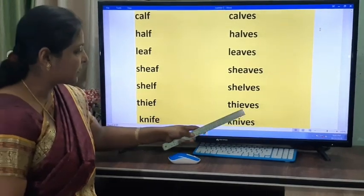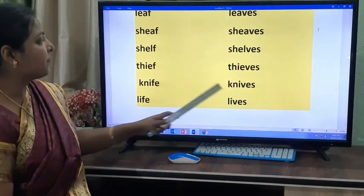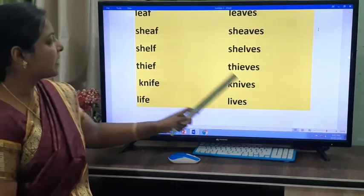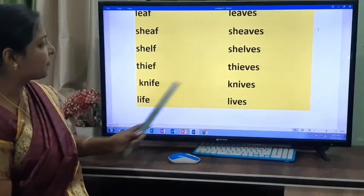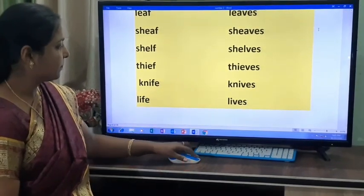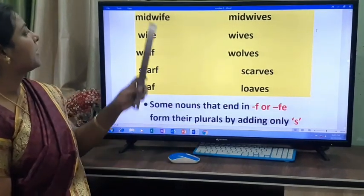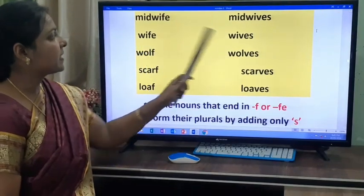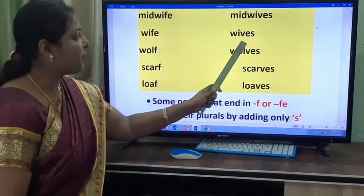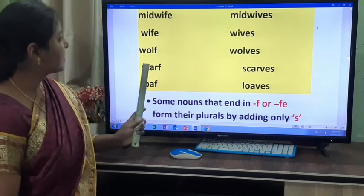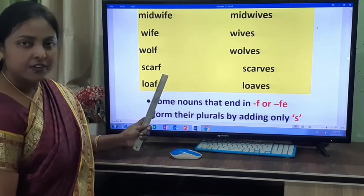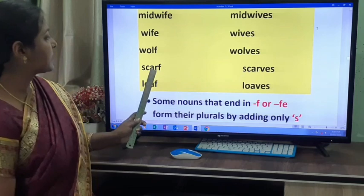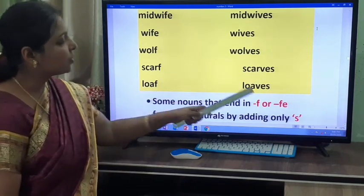Thief becomes thieves — by adding VES. Knife becomes knives. Life becomes lives. Midwife becomes midwives. Wife becomes wives. Wolf becomes wolves — ends with F, in plural we add VES. Loaf becomes loaves.